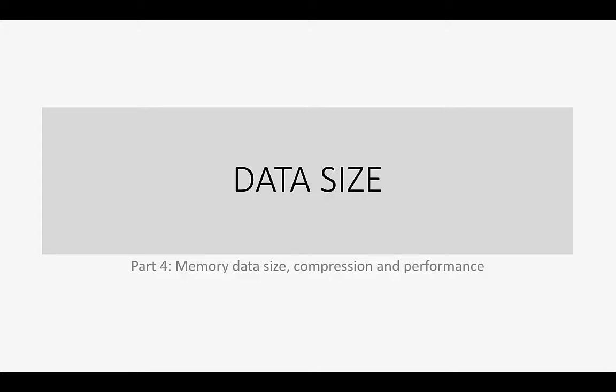Last but not least is the part about the data size and memory data size, database data size, compression and performance. All this is very connected.